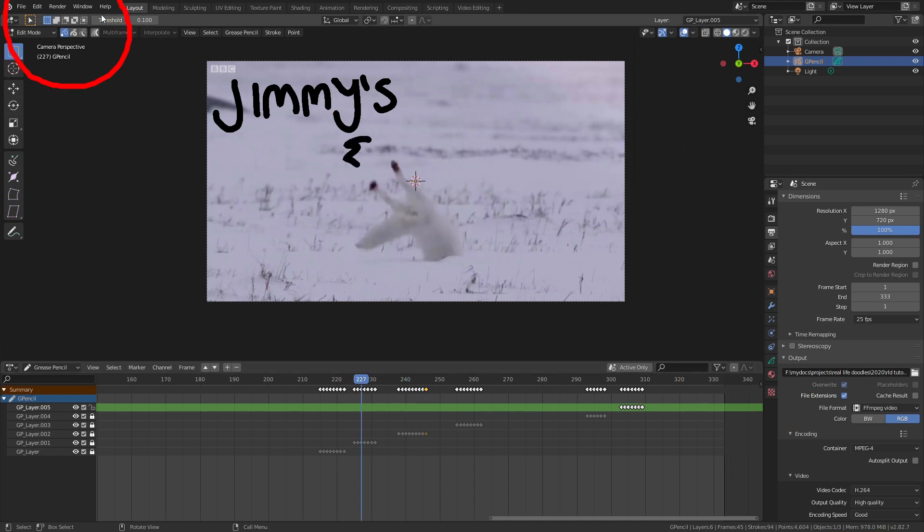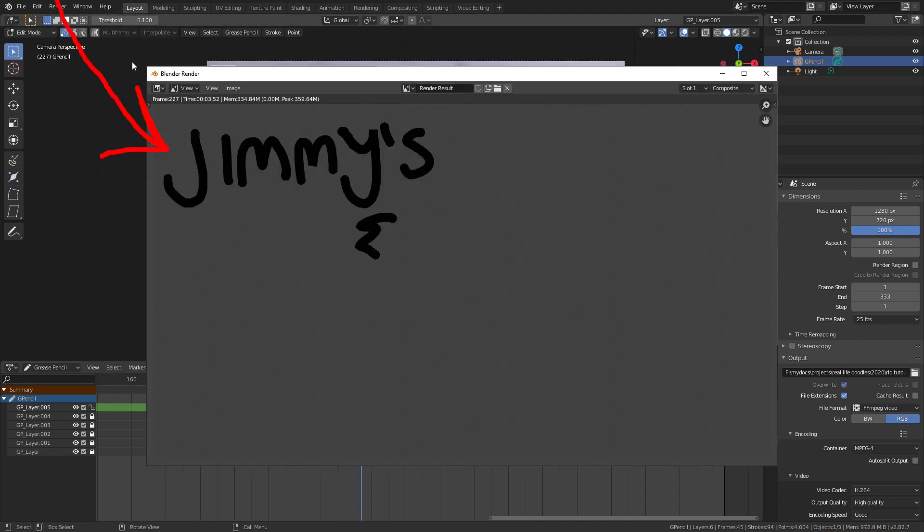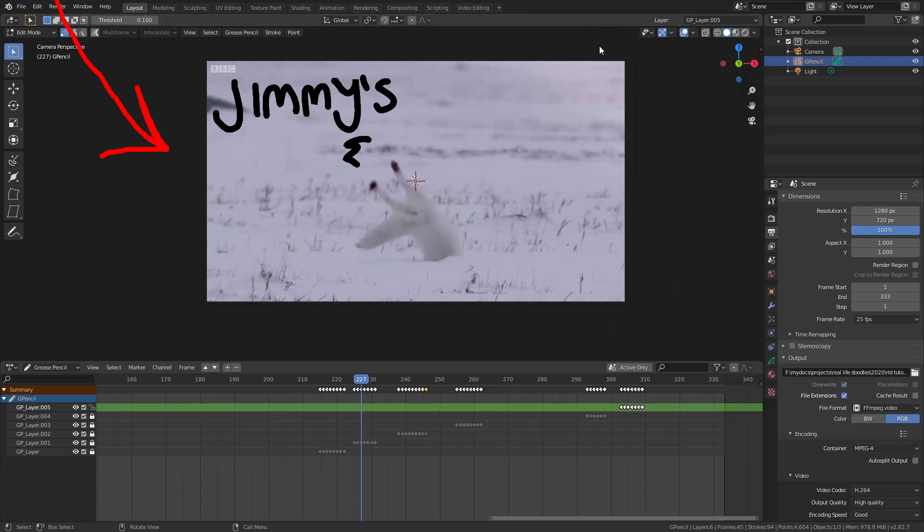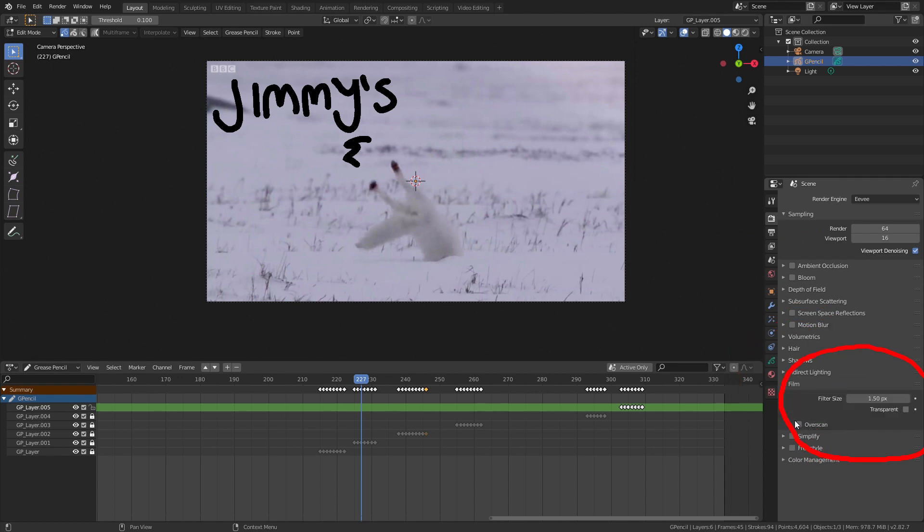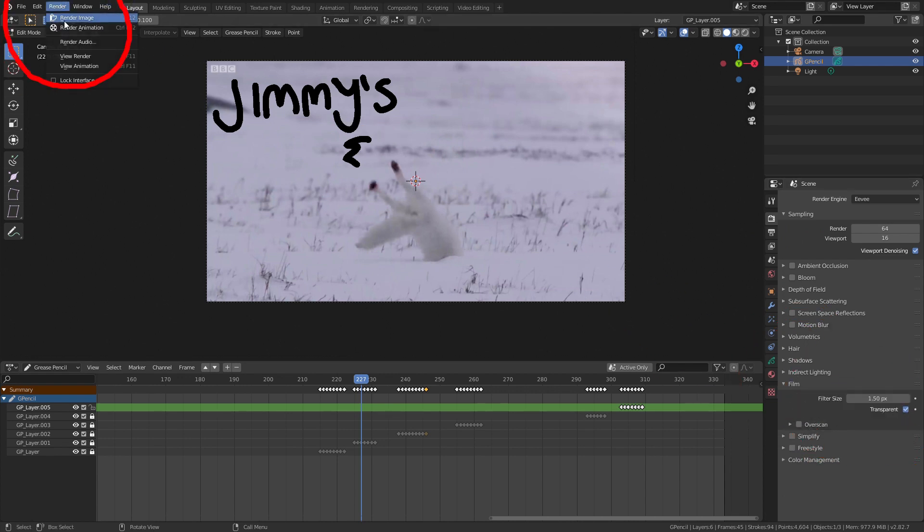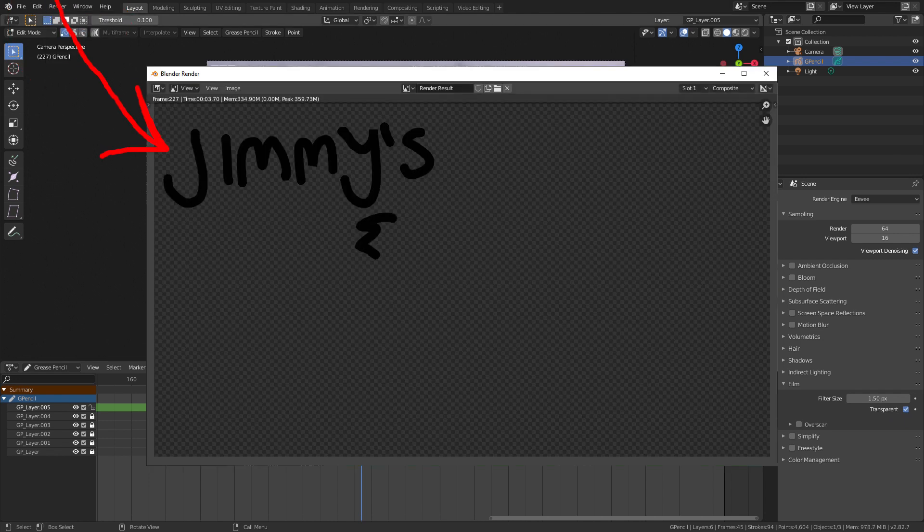Before you render our final video we'll render a single frame to make sure it looks alright. Head up to the render menu and click render image. What you'll see is the text but no background. To fix this first we need to switch off the grey background color by going into render properties in the right panel. Go down to film and enable the transparent option. And if we render again we'll see the background is gone but still no video.